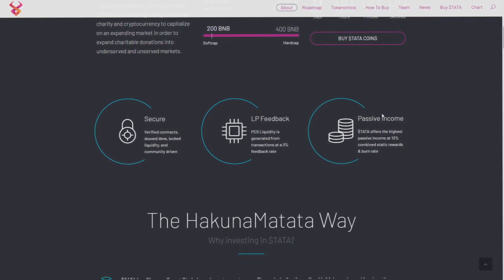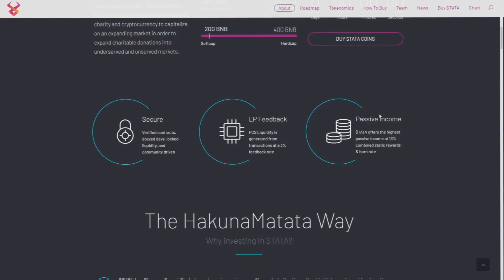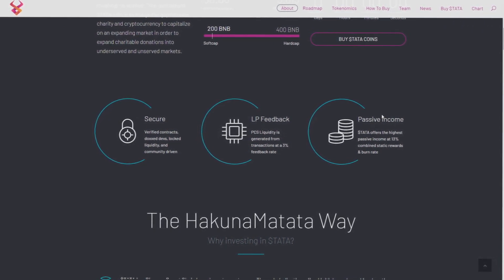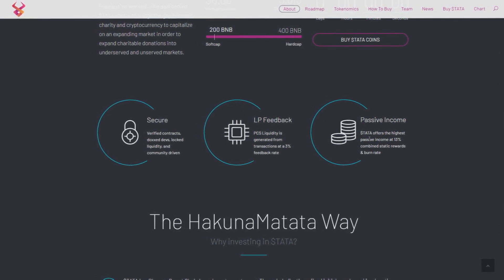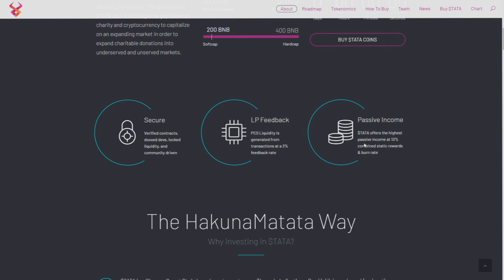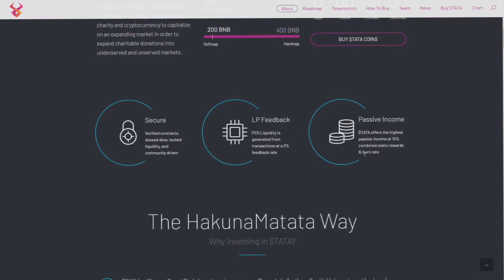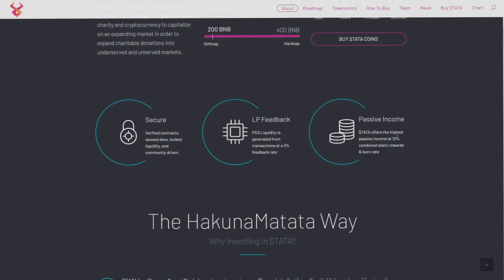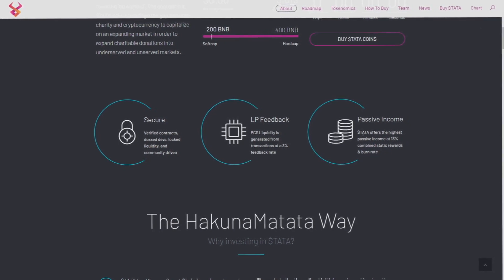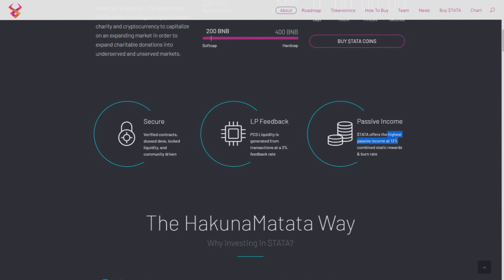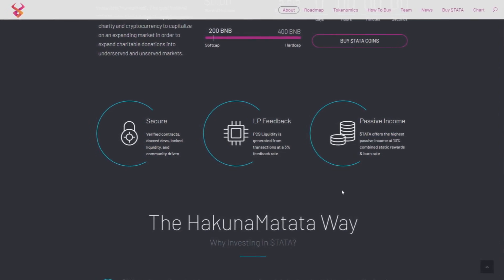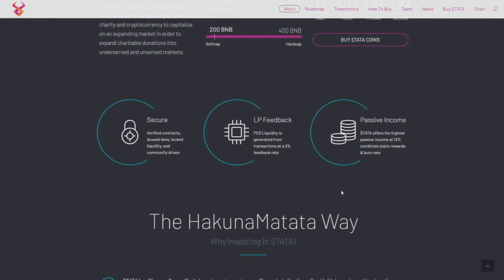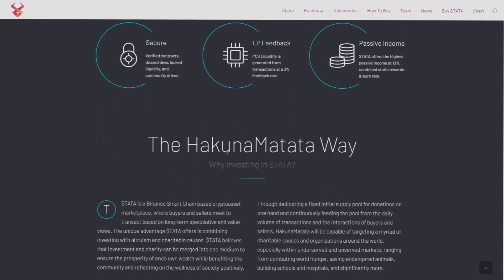Passive income, that's what everyone is looking for on this channel I think. Hakuna Matata offers the highest passive income at 13% combined static rewards and burn rate. Really, really big, as the site is telling us. If you want to make money on Hakuna Matata and holding it, then go and invest.